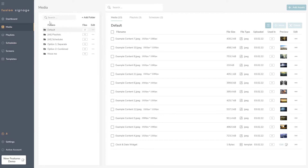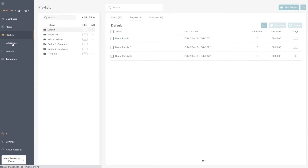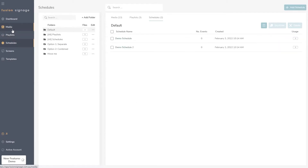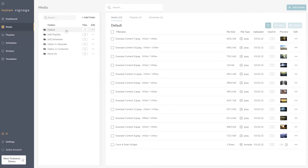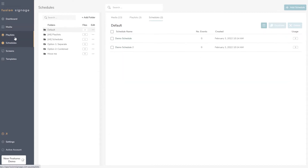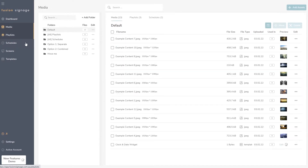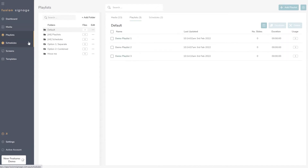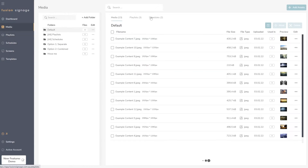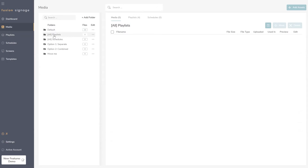The first thing you'll notice is that we now have a folder structure on the left that used to be just for the media library, but is now shared for playlists and schedules as well. This is a shared folder structure that can be used across all three. However, a point of confusion for some customers is that these three buttons on the left, which used to navigate to separate sections, are now also here.